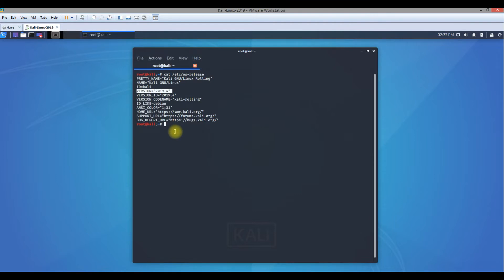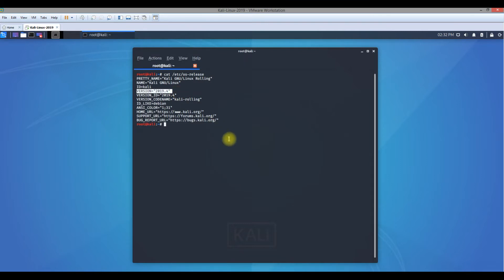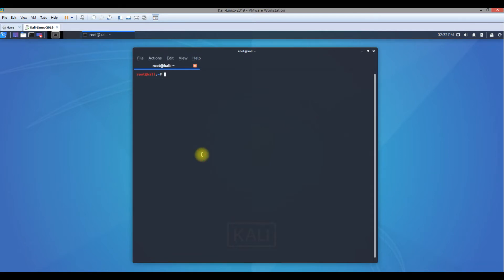Now that we have noted the version of Kali Linux, you can compare this on the Kali website and plan for upgrading to a new version. Let's clear this screen.